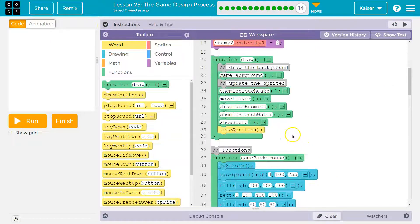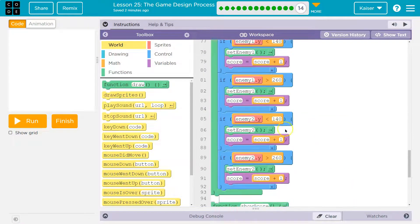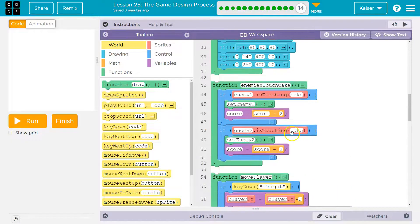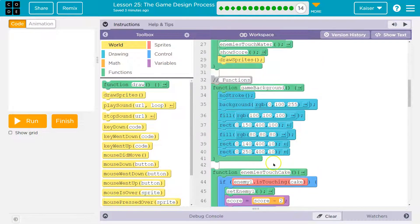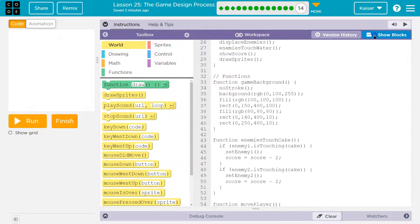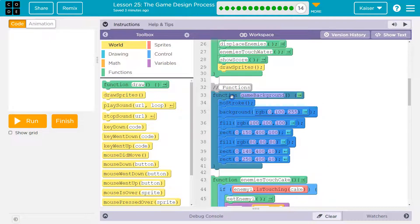So right now I have a game background function. I'm going to use another function to draw the special background, because it makes the most sense. I'm going to start by taking their background code because I still want the bridge — that would make sense. So I'm going to click and highlight this chunk.